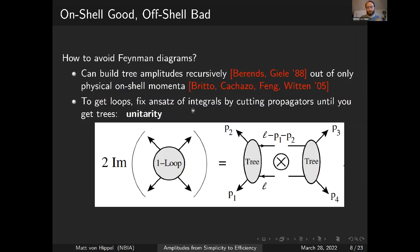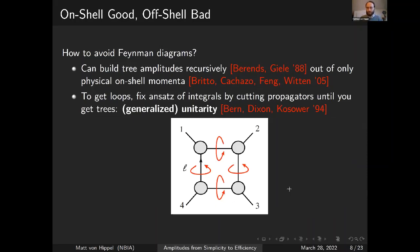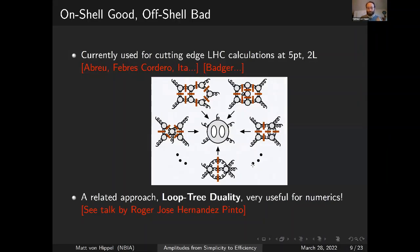If you want loops, once you can get the trees you can fix which integrals you need by cutting them on-shell. The simplest way is to impose unitarity cuts — use the optical theorem, cut a loop diagram in half and get two tree diagrams. This was generalized by Bern, Dixon, and Sower, who figured out you can cut more momenta to fix more coefficients. If you cut enough, you can fix every term and figure out what the answer needs to be. Various groups are now trying to calculate five-particle two-loop amplitudes at the LHC using this generalized unitarity method.